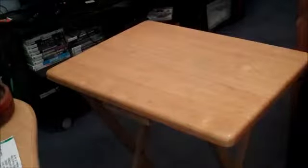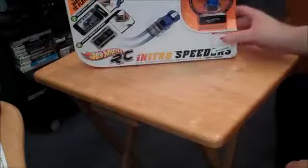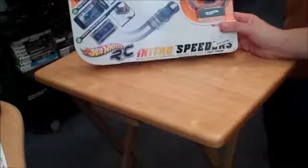Hey guys, what is going on? PZO with the GoToGamers. I'm back with another quick unboxing. This thing is freaking amazing. I'm just going to go ahead and show you. It's the Hot Wheels RC Nitro Speeders.